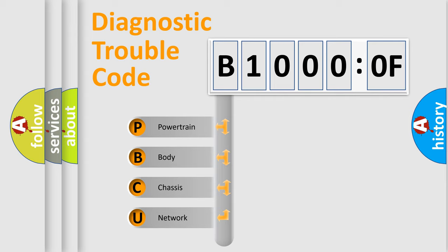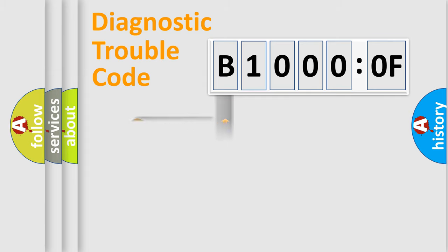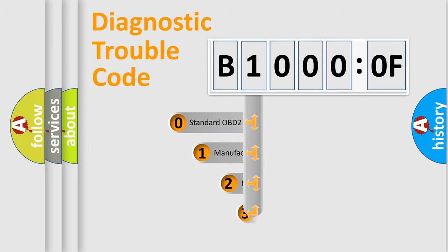We divide the electric system of automobile into the four basic units: powertrain, body, chassis, and network. This distribution is defined in the first character code.